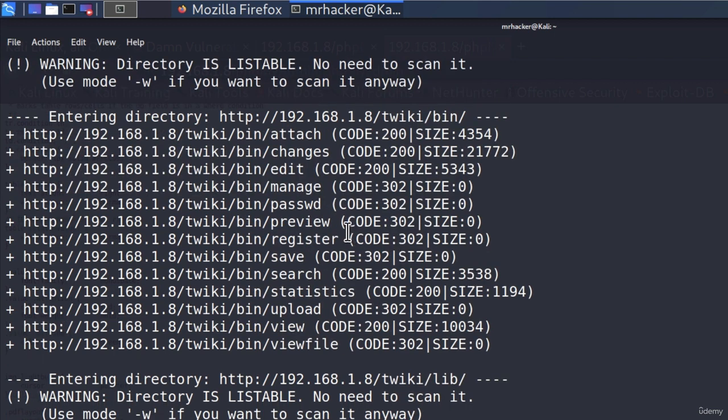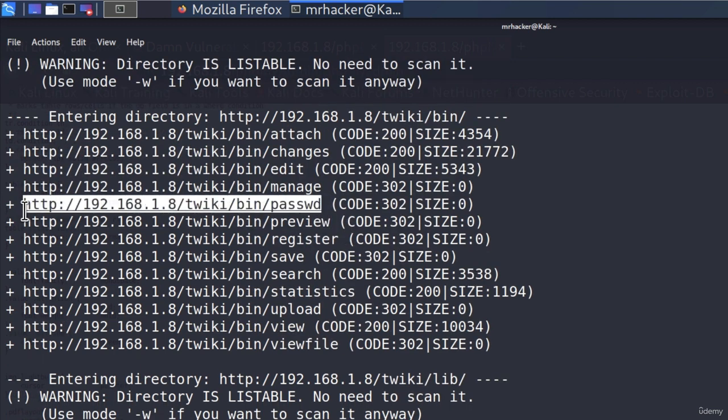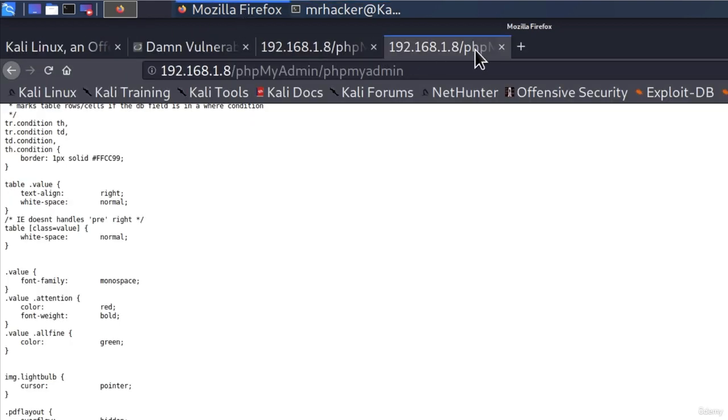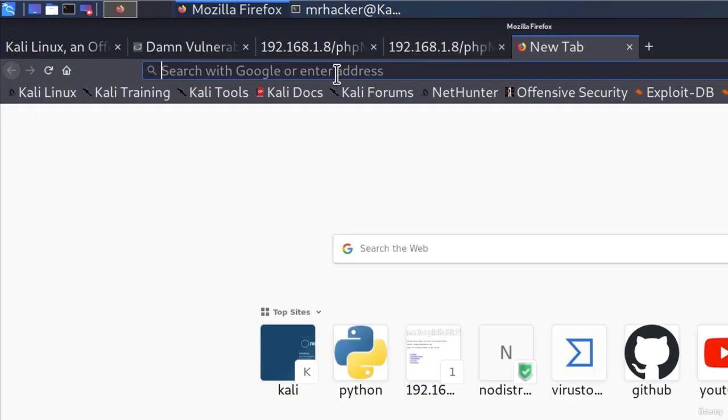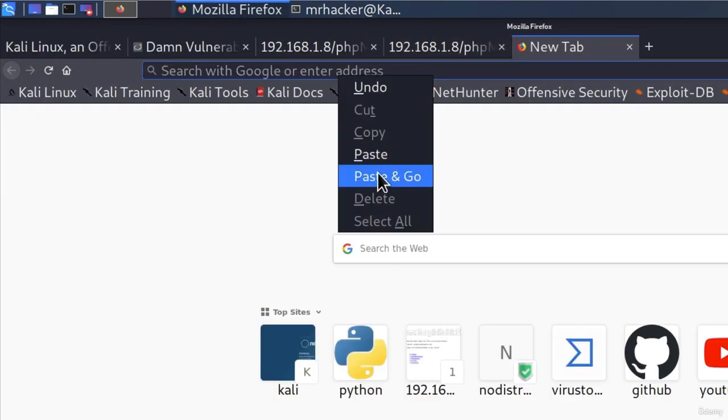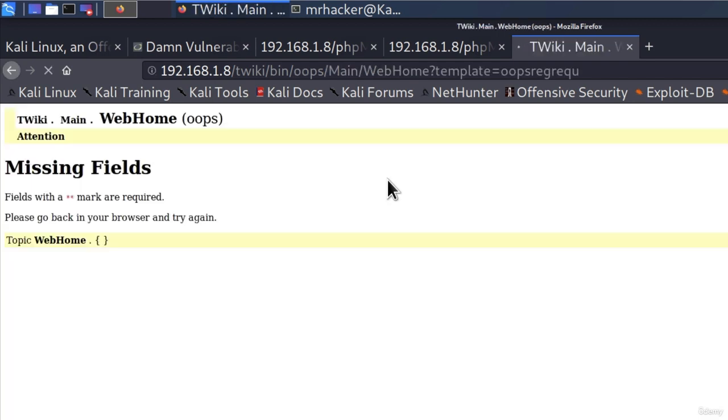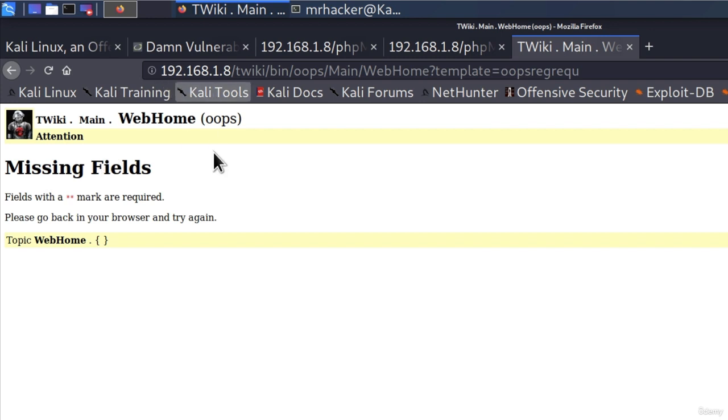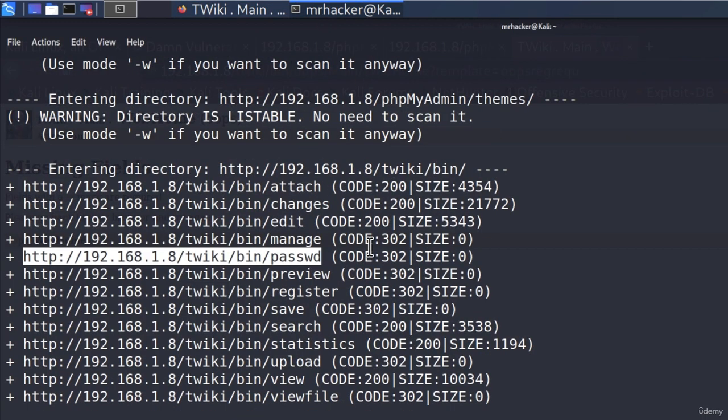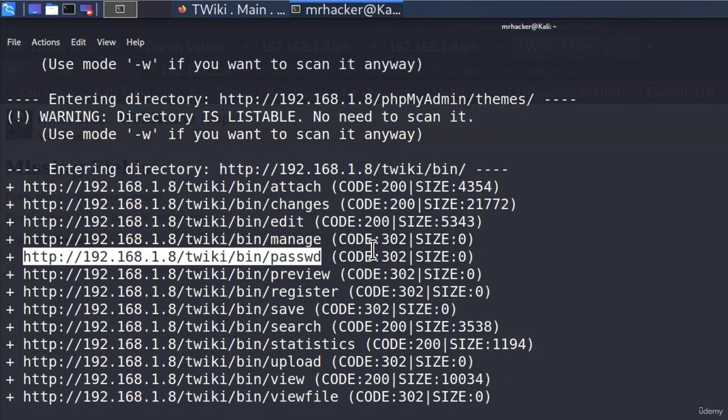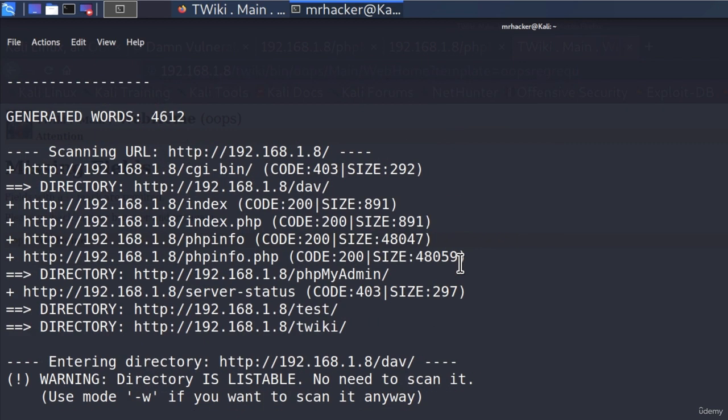So let's go and check out something else. And it seems that there is a directory called passwd. Let's see what this is. If I copy that as well, go and paste it. Missing fields. Fields marked are required. Please go back in your browser and try again. Topic web home. So it seems that this page is missing some fields. Right now, we don't really know what this is all about. But by visiting this, we discover more and more pages